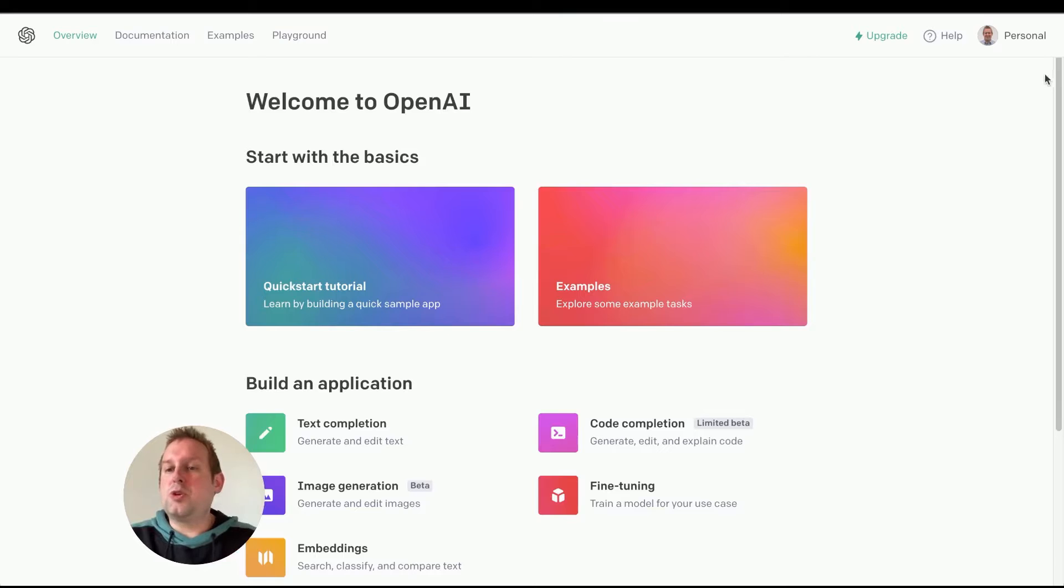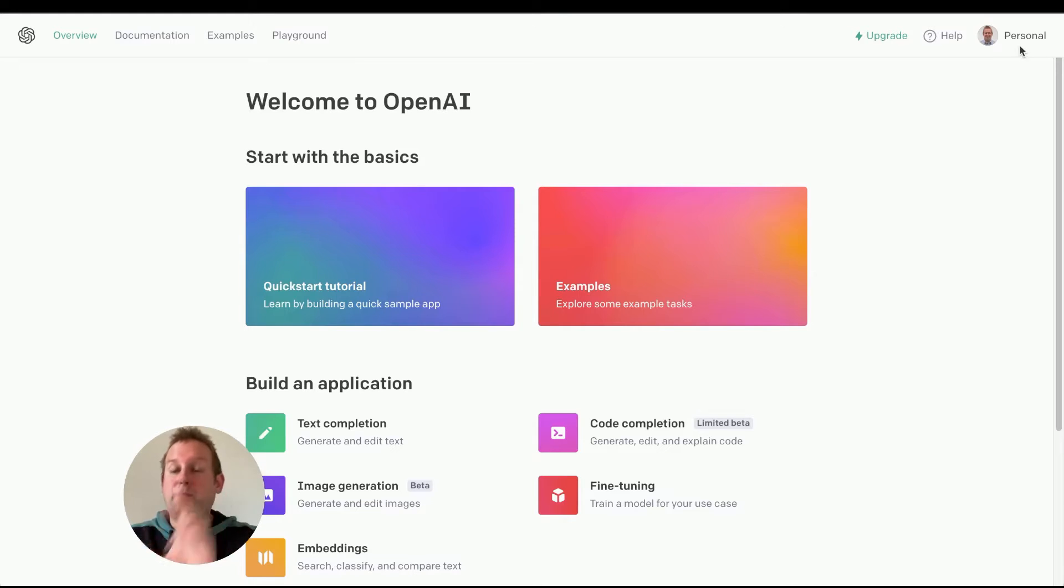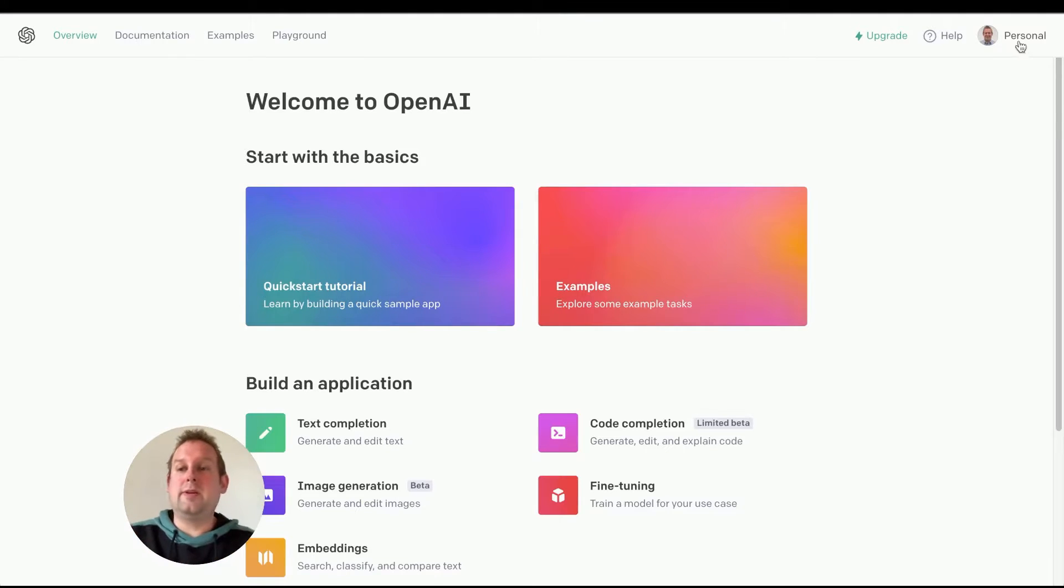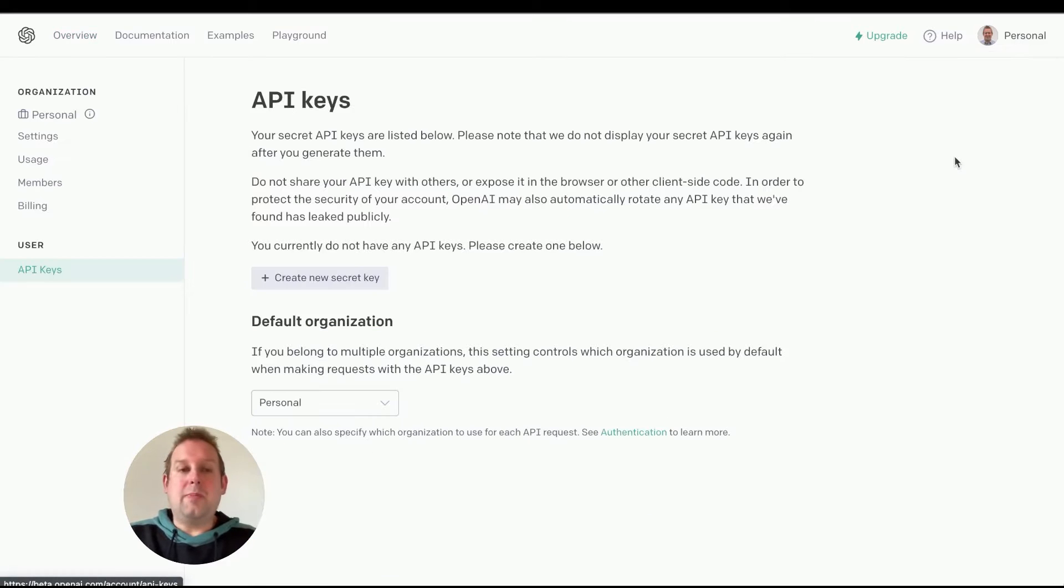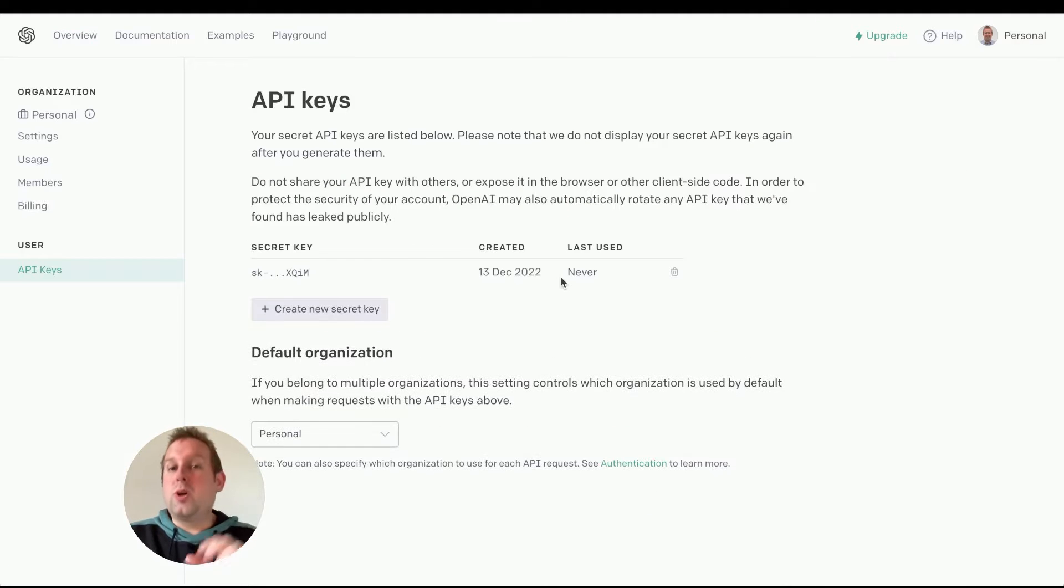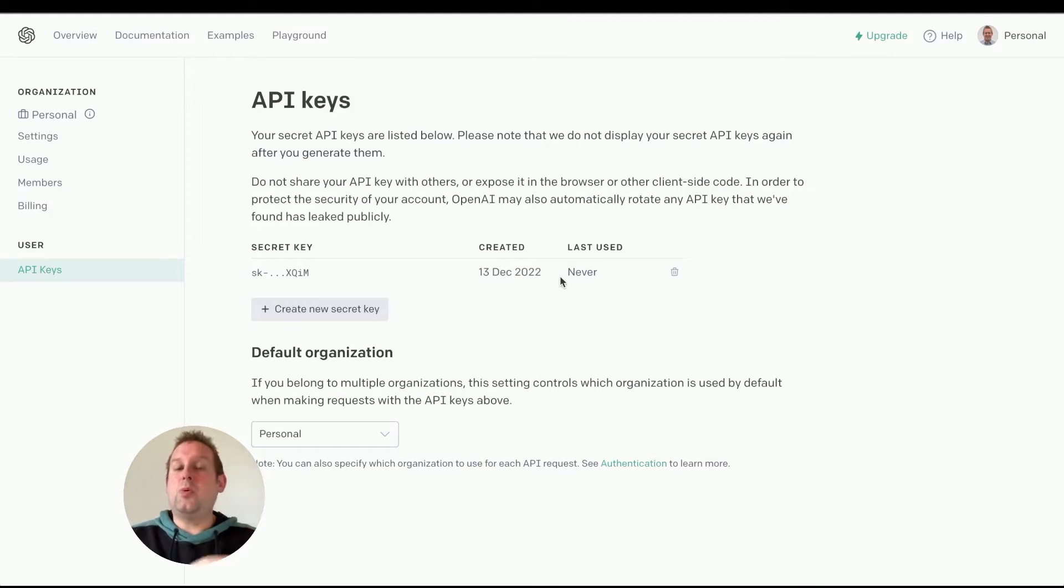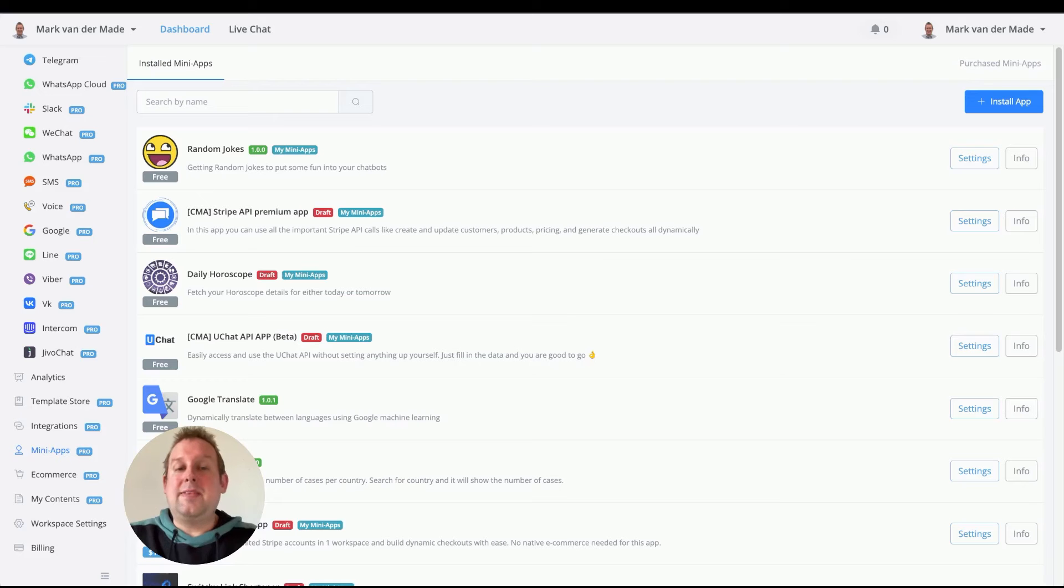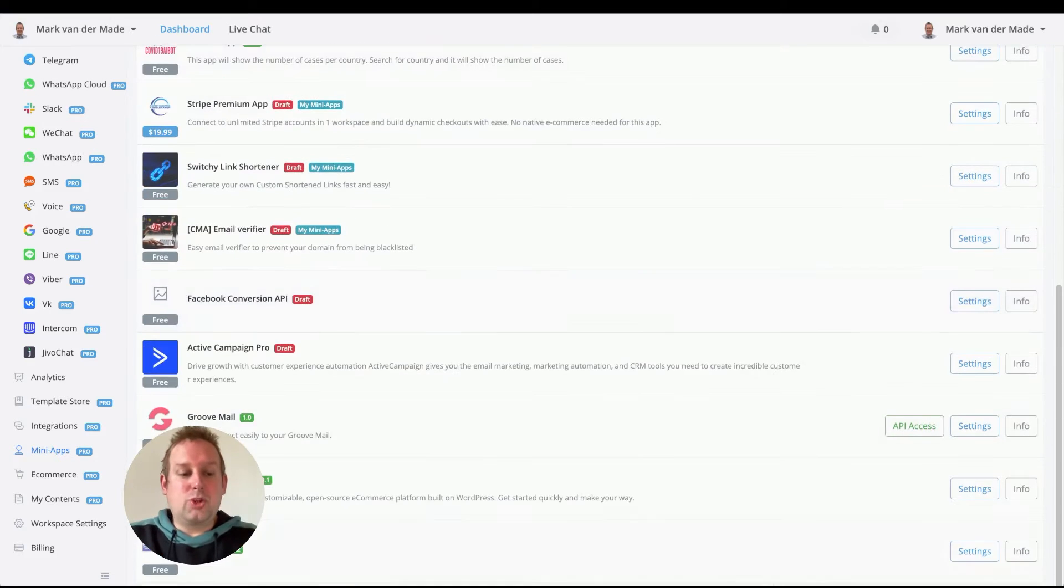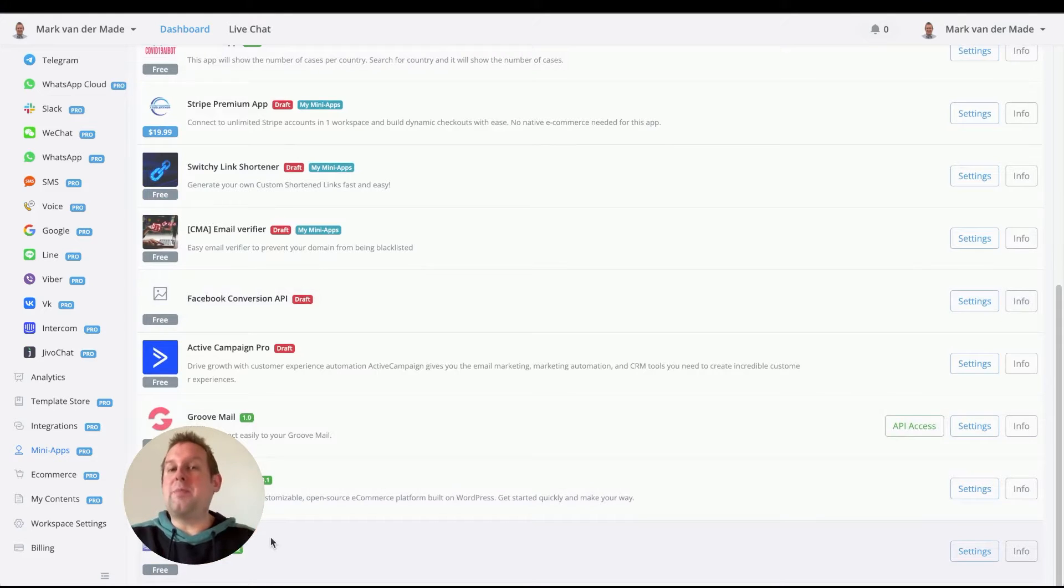Once here, you can go towards your account icon, personal, on the top right corner and go with view API keys. Once created, you will get an API key which you will be able to insert inside the mini app and then press install, and then it will show up inside of your mini app overview.